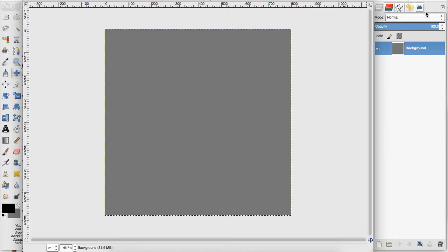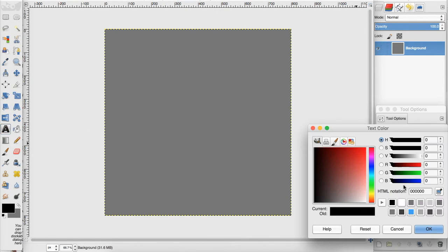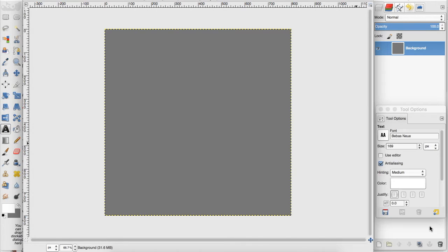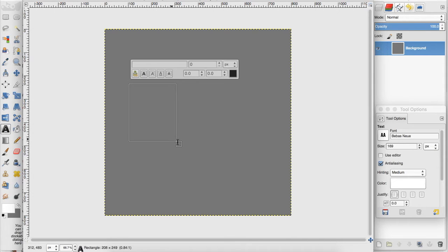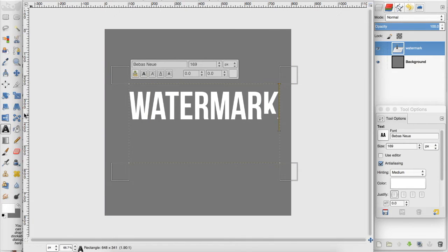So I'm going to create a text layer and make sure that the color is white, and I am just going to type out what I want my watermark to say.